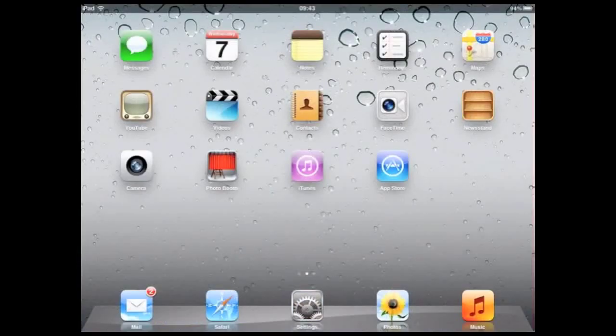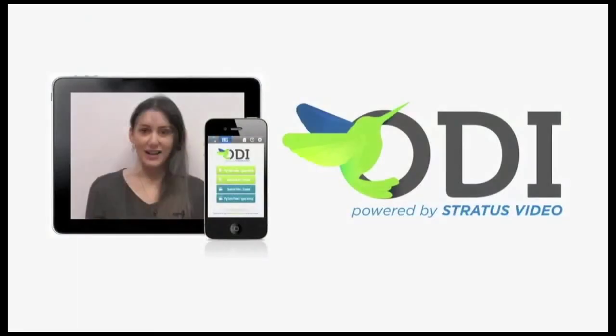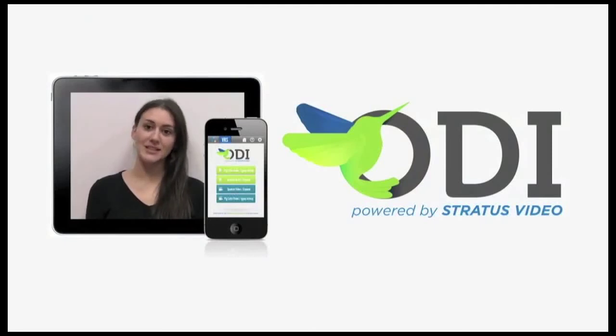Press the home button again to get back to the home screen. That just about covers all the general information you will need to use the iPad. Thanks for using Stratus Video.